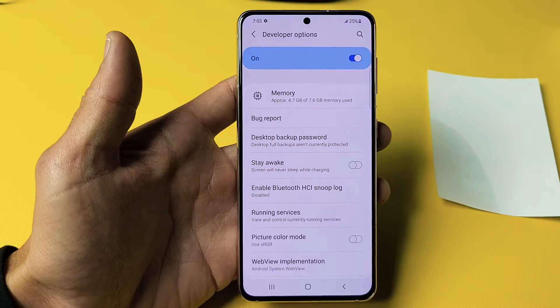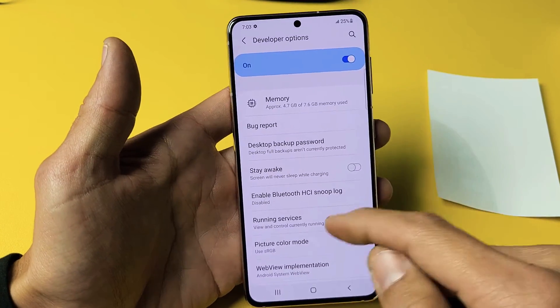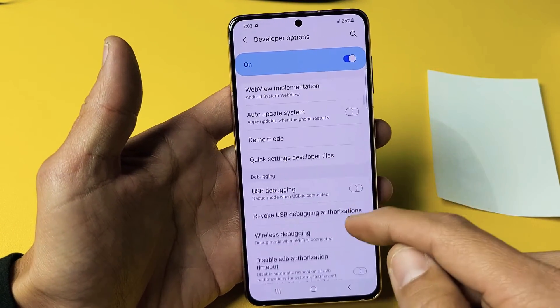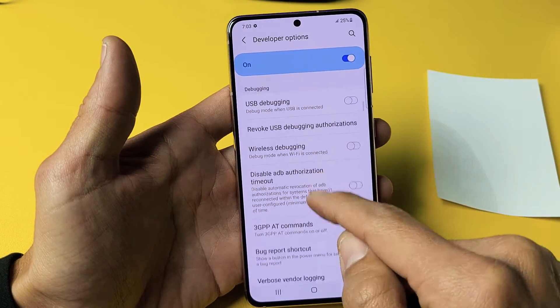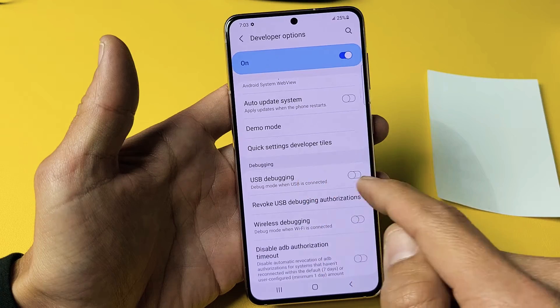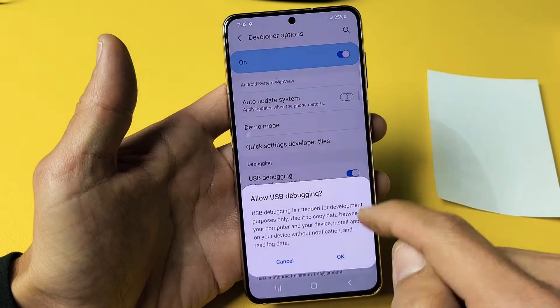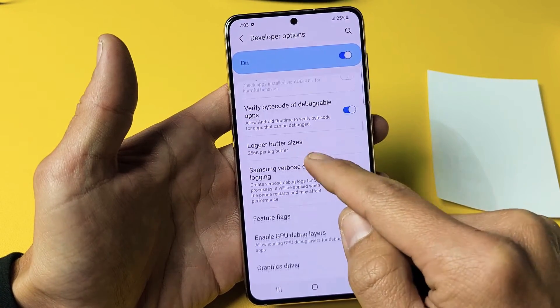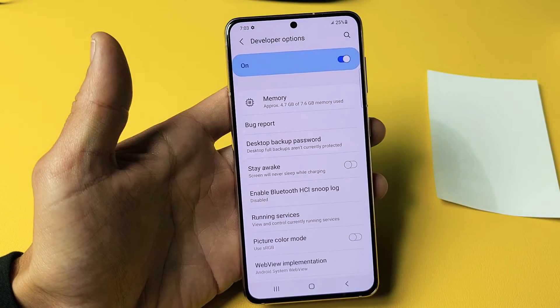And then of course, you have tons of other features and settings, but you guys are probably looking for USB debugging right there. Pretty simple.